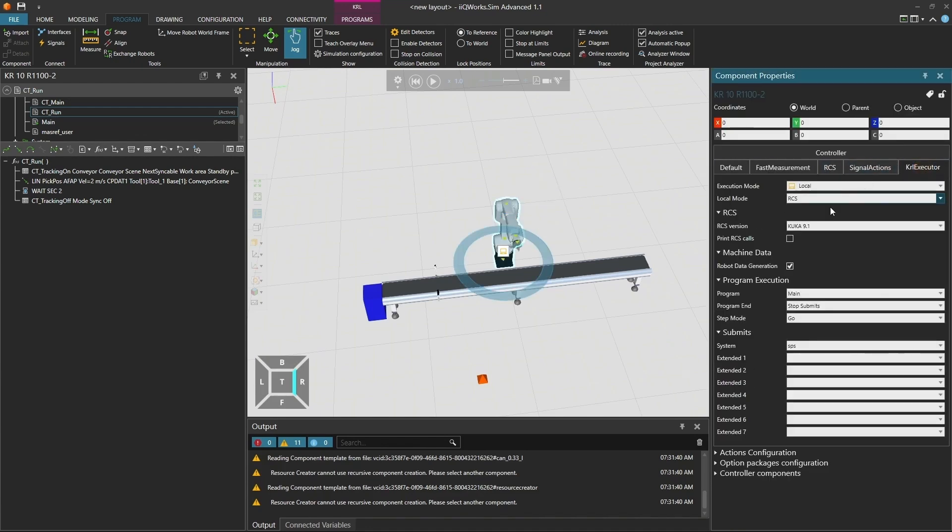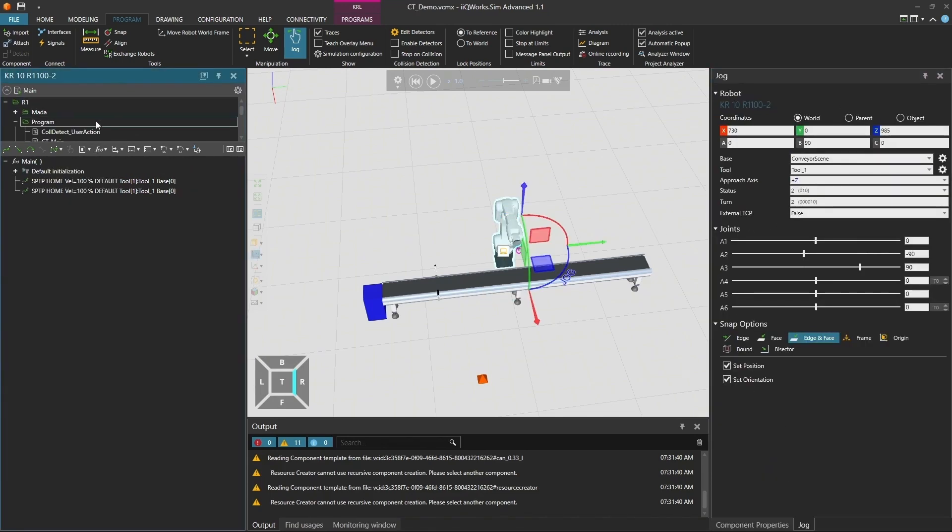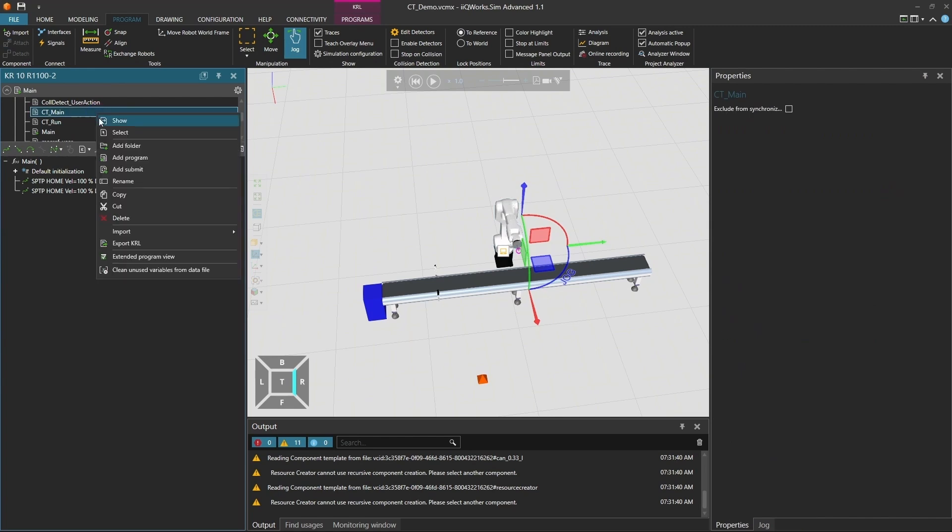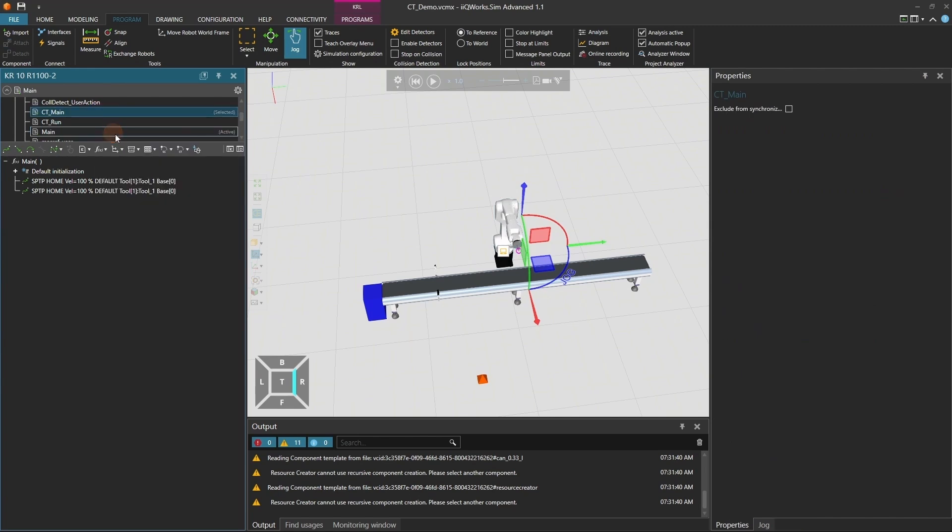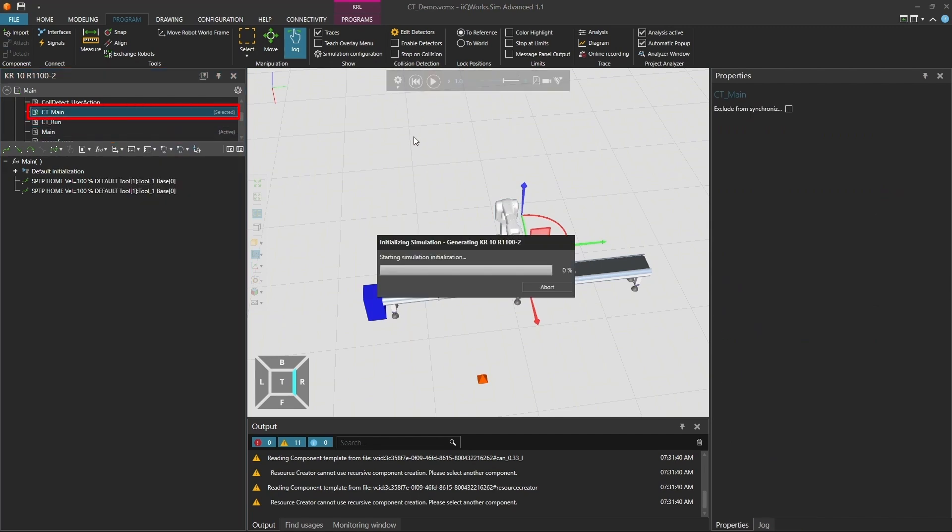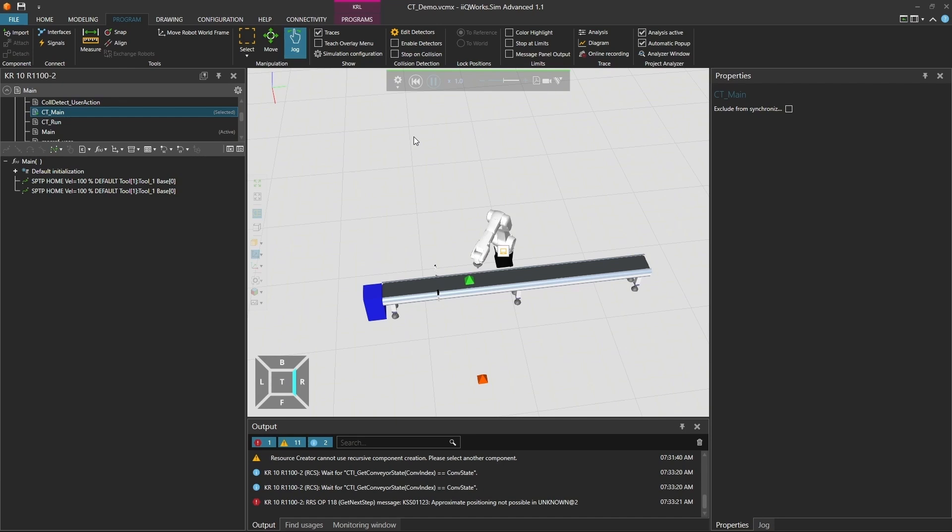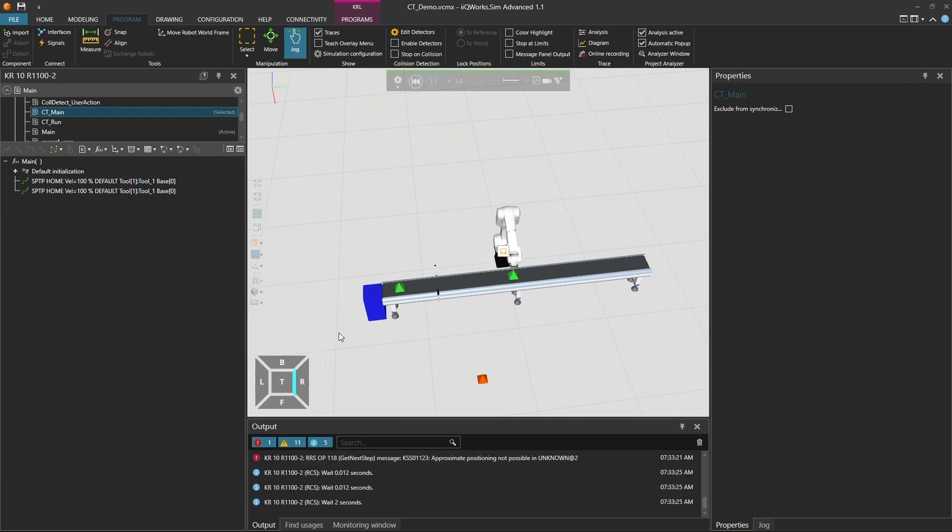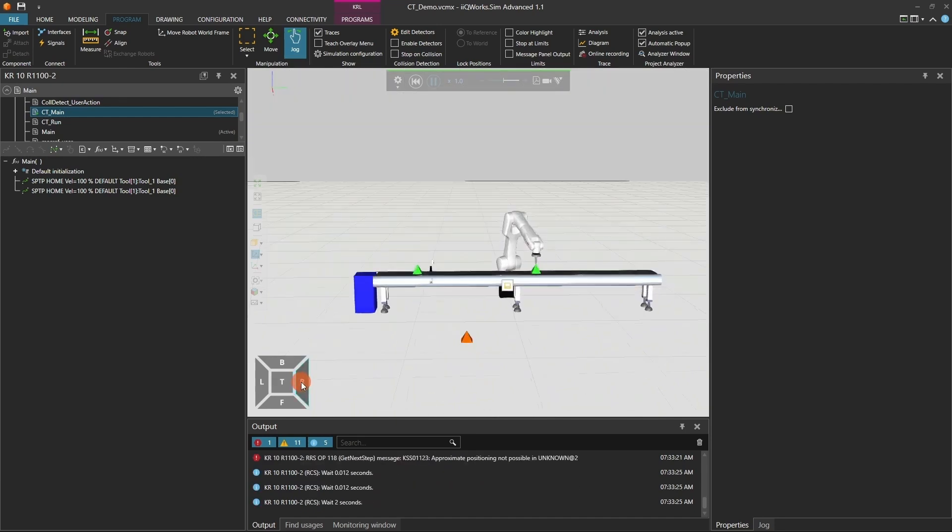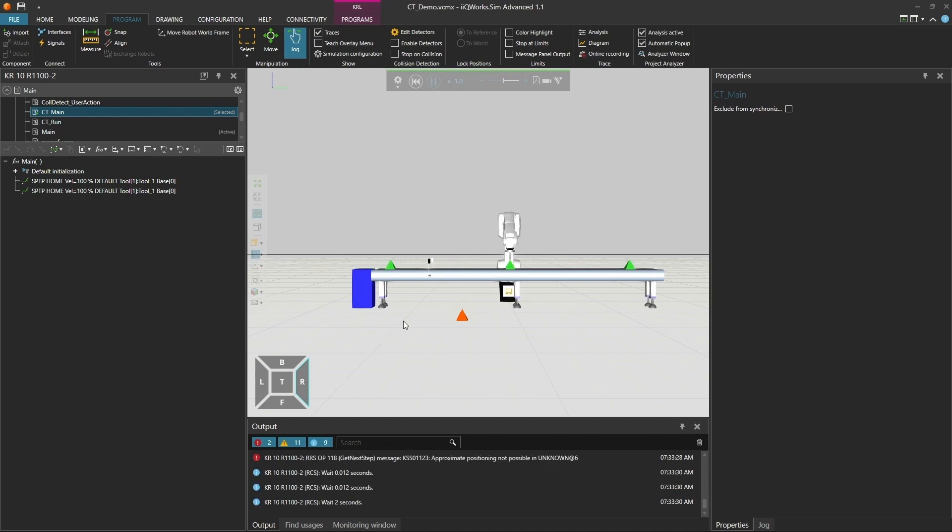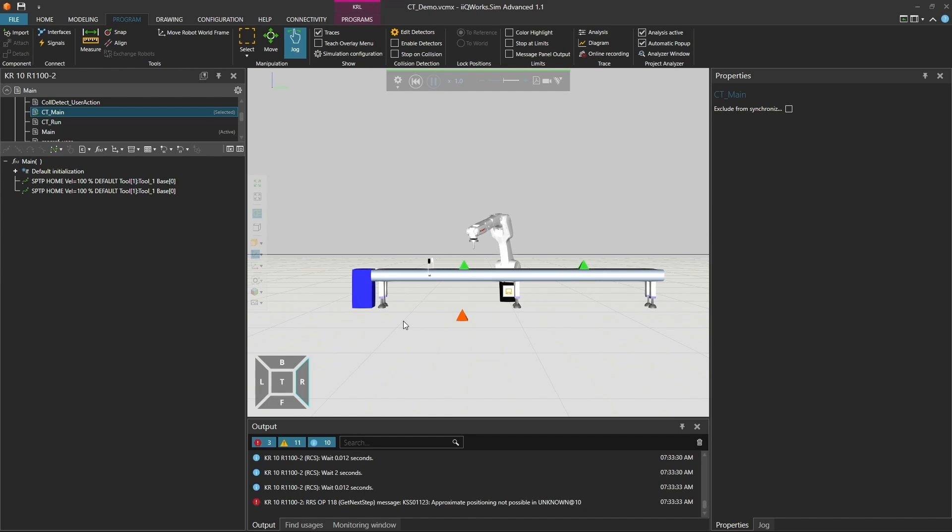Now we're ready to run the program. First, we'll use the robot controller simulation. Make sure the CT main program is selected. When we start the simulation, the robot will wait in the wait position until the first part reaches the work area. Once the part arrives, the robot synchronizes with its movement and follows it for 2 seconds. You can observe this behavior in the output window, where it says, wait 2 seconds.